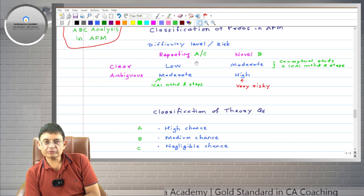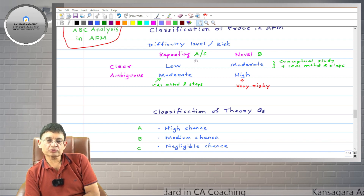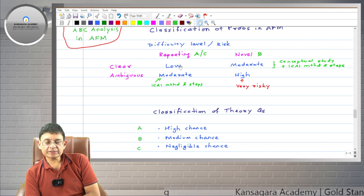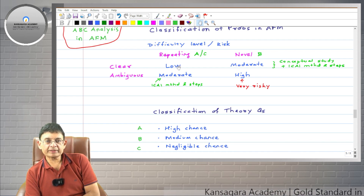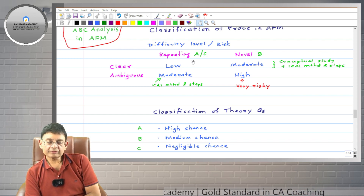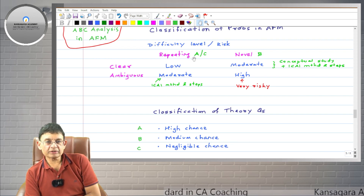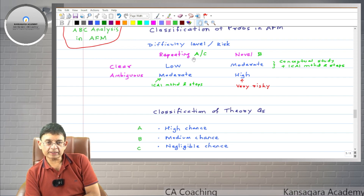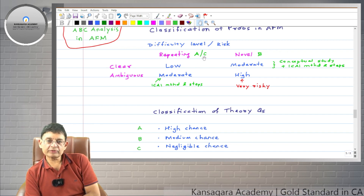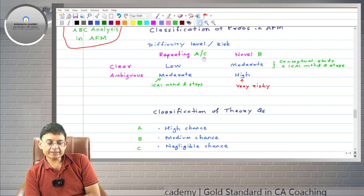The weightage of these problems is 70%. Category A problems we will solve in class together, and in our question bank we will let you know which problems are in which category. Category C problems will be in homework, but in revision you can completely ignore category C problems.